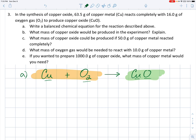You cannot change the subscripts — the little numbers on the bottom right beside each symbol — but you can put numbers in front of formulas. If we have two oxygen atoms on the left and only one on the right, we can fix that by putting a coefficient of 2 in front of copper oxide. Now we're creating two molecules of CuO, which gives two atoms of oxygen — the oxygens are now balanced. But now our coppers are unbalanced: we had one copper to begin with, but now we need two. So we put a coefficient of 2 in front of copper as well.